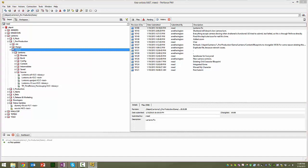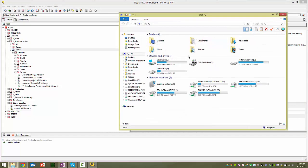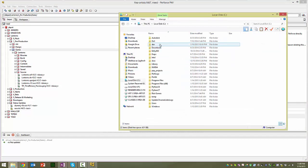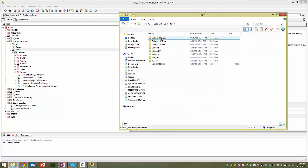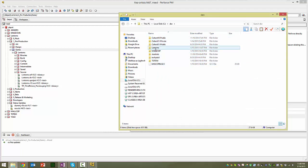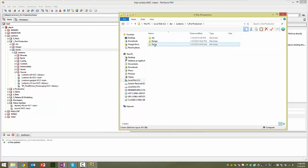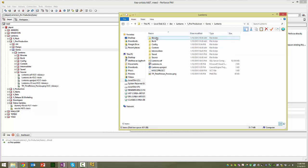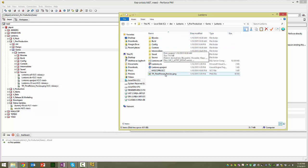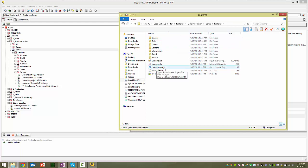For me, it's in C drive dev. Yours is wherever you keep all of your Perforce stuff. Go to the Lanterns folder, and then go to Pre-production, and then Game, and then Lanterns, and then underneath that there's a Lanterns.uproject, and that's the Unreal project.